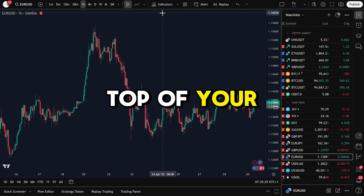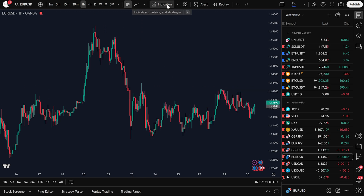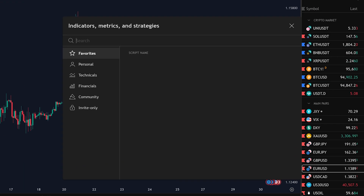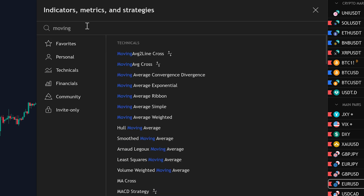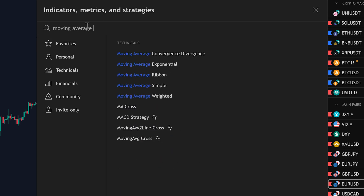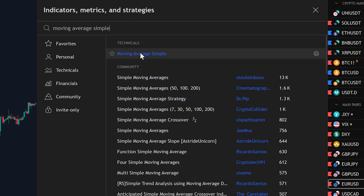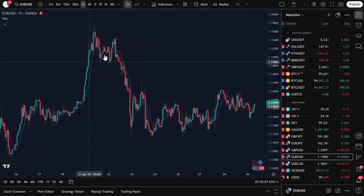Go to the top of your screen and click on Indicators. In the search bar, type in Moving Average Simple and select Moving Average Simple from the list. Once it appears on your chart, go ahead and close the search bar.